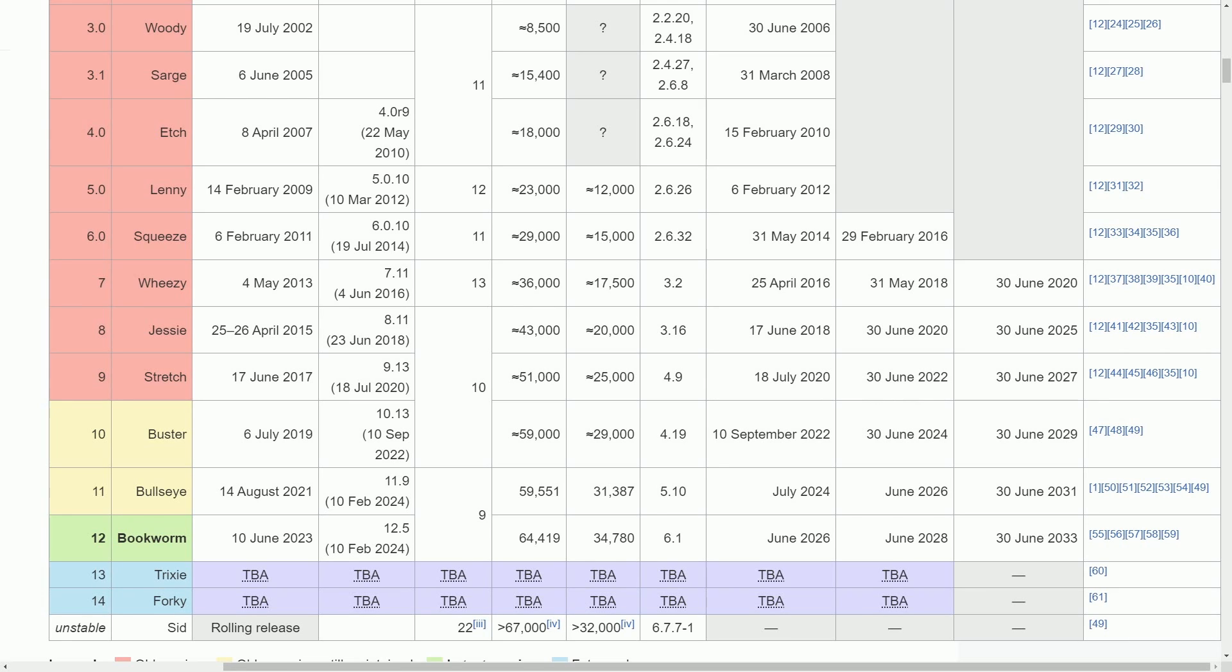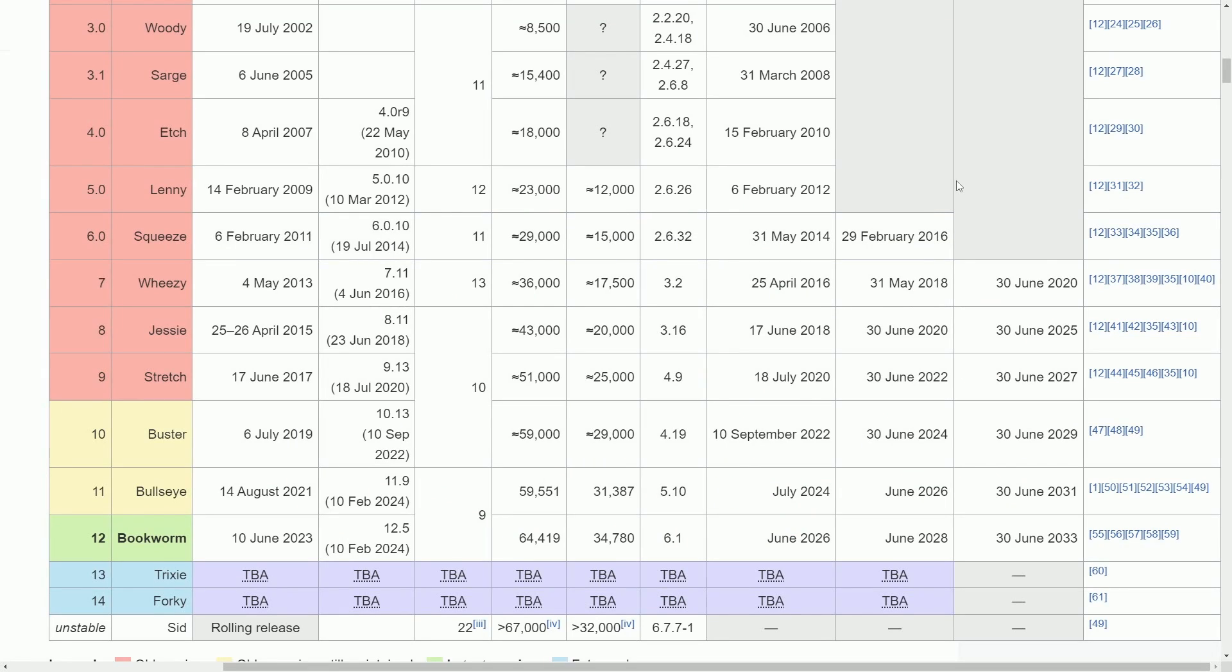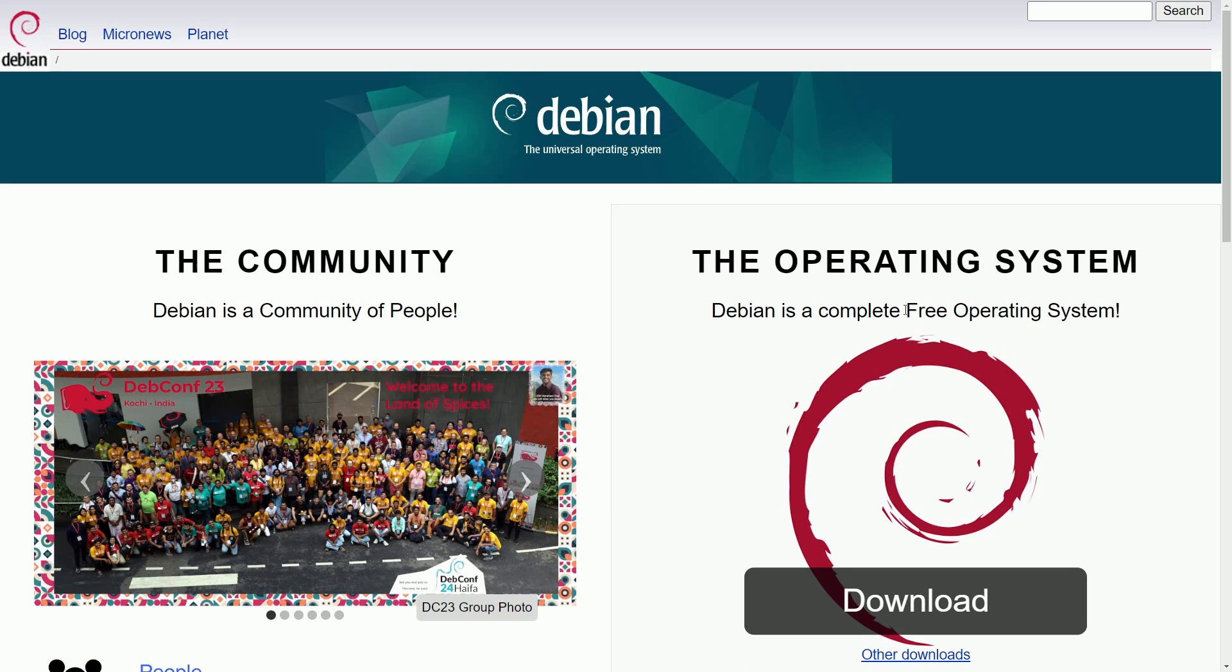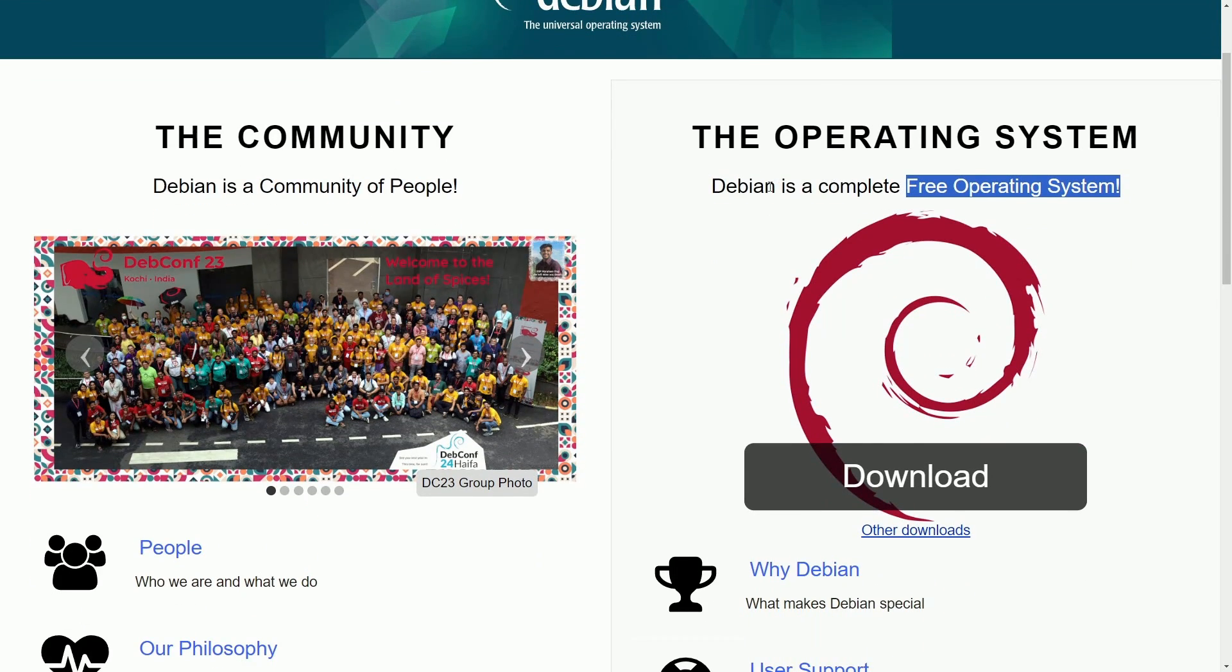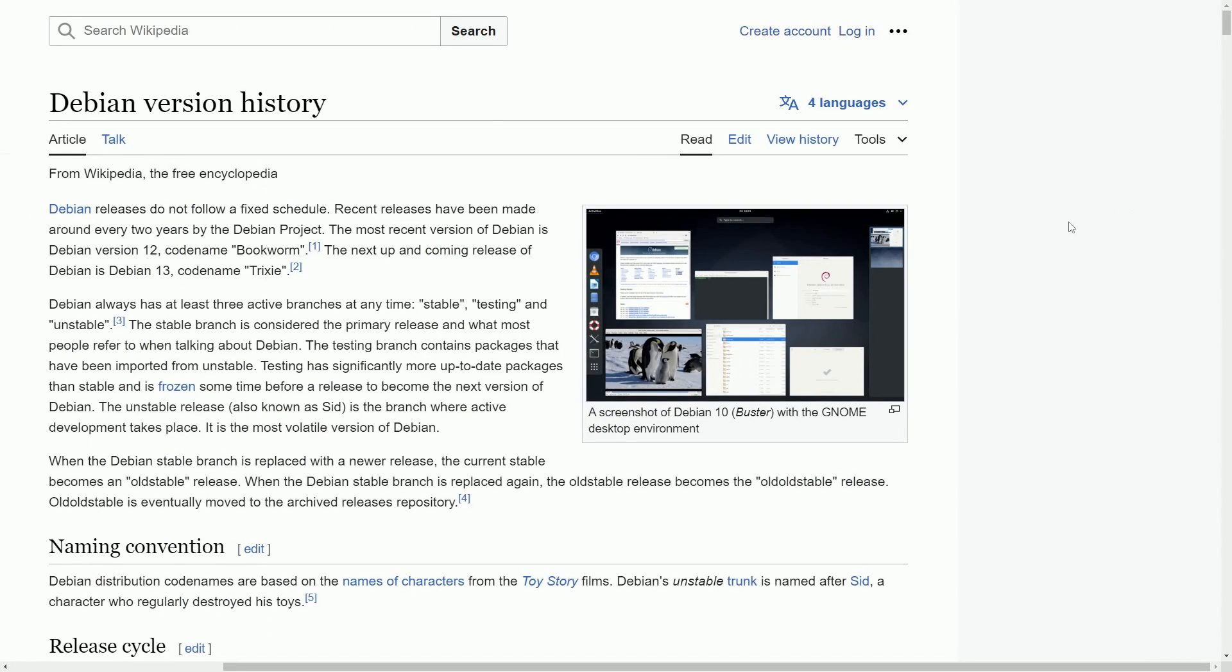And while you're on the way down there, make sure to smash that like button for me as we get into more reasons why the universal operating system that's completely free, and they even call themselves the complete free operating system, is secure.